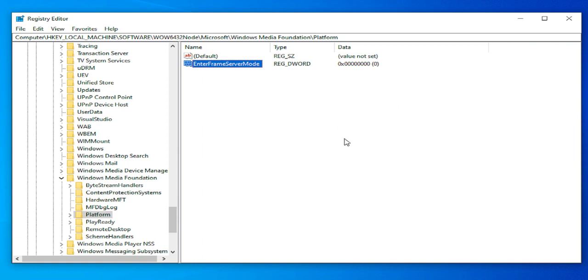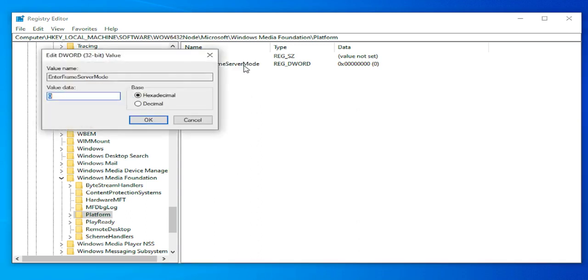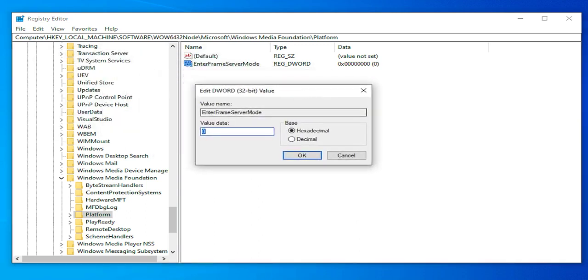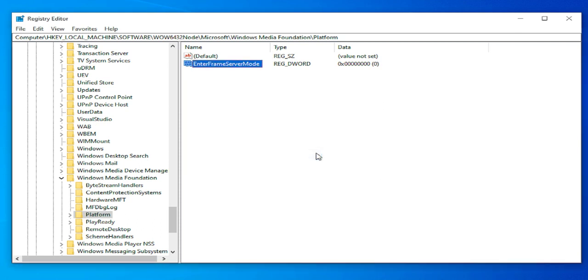Click on the blank area and double click. Verify the value data is zero and the base is hexadecimal, and click on OK.